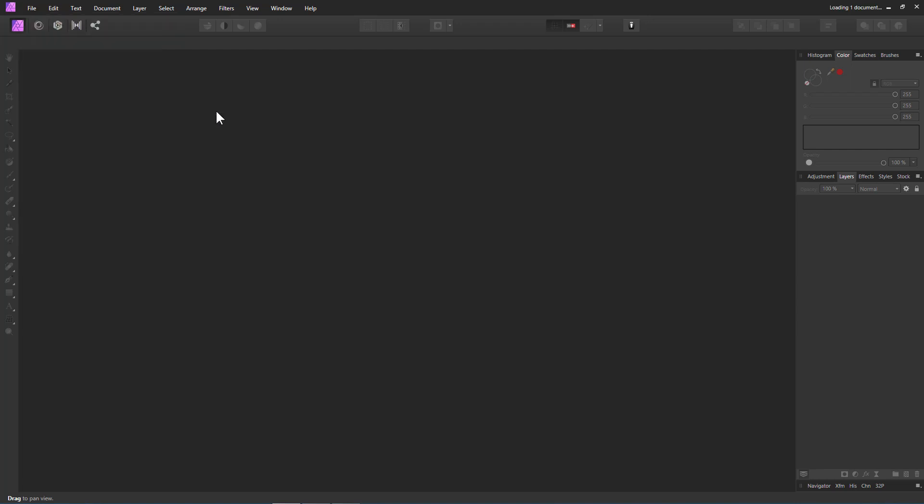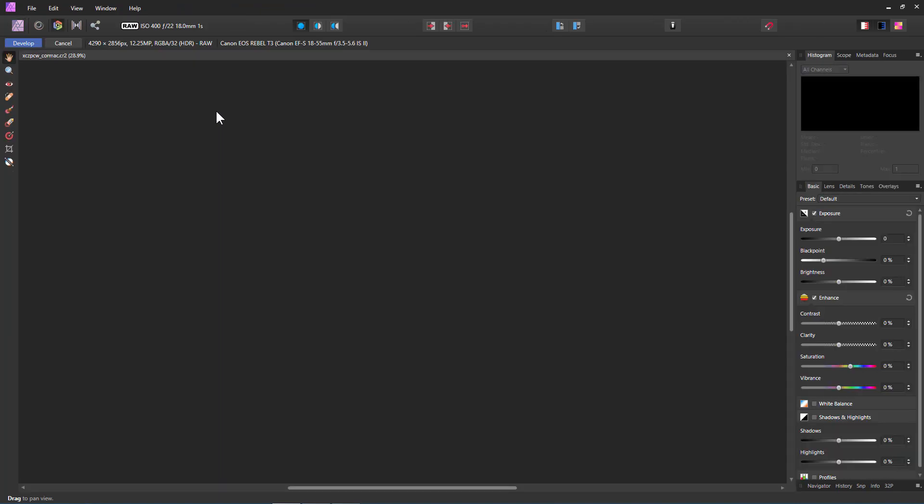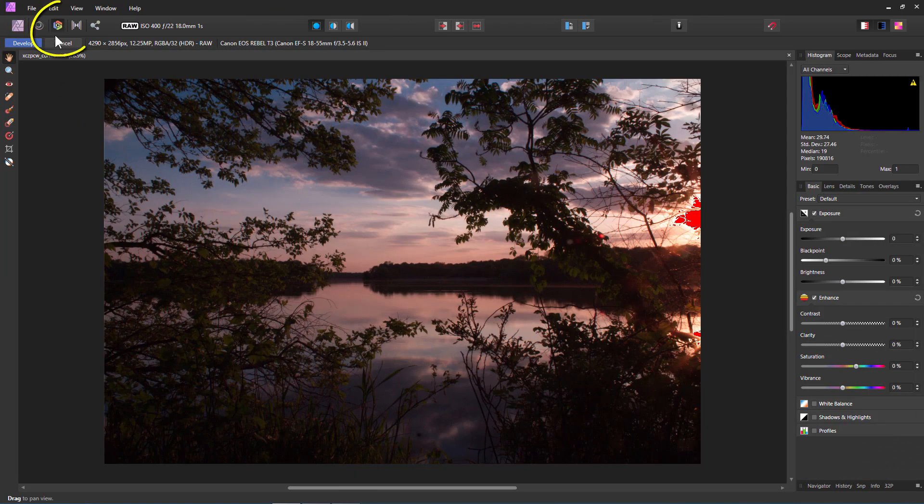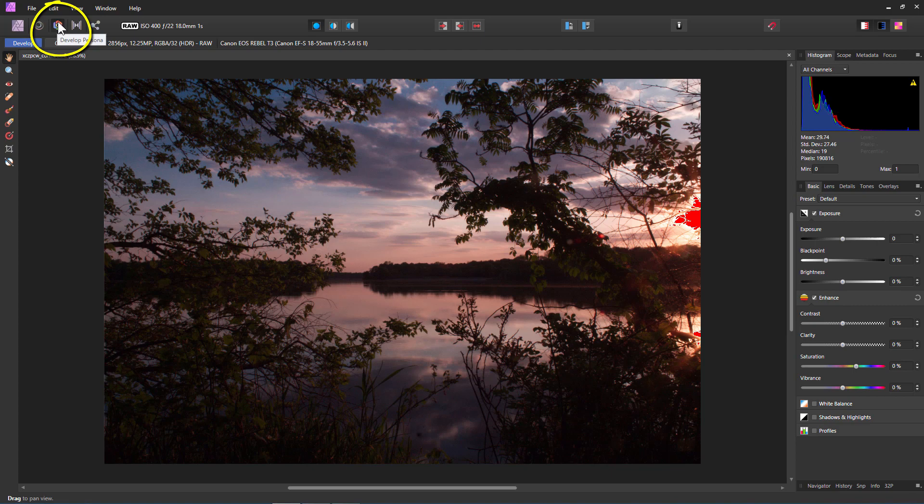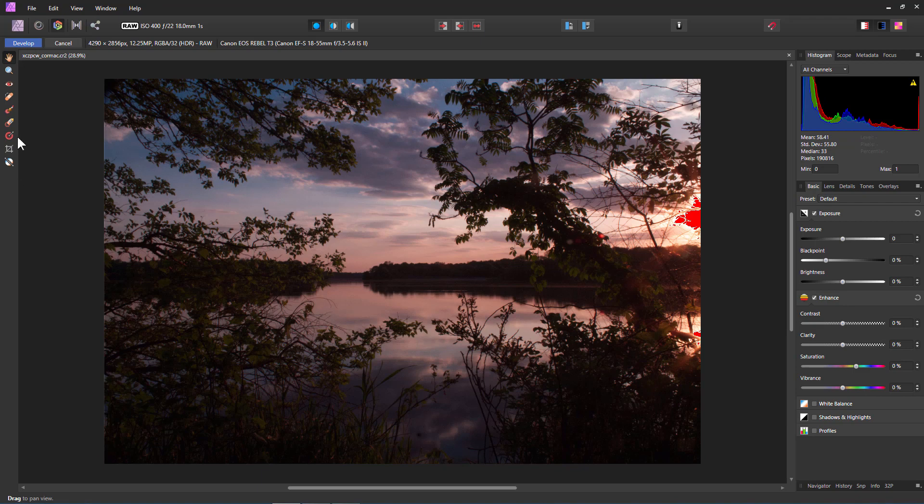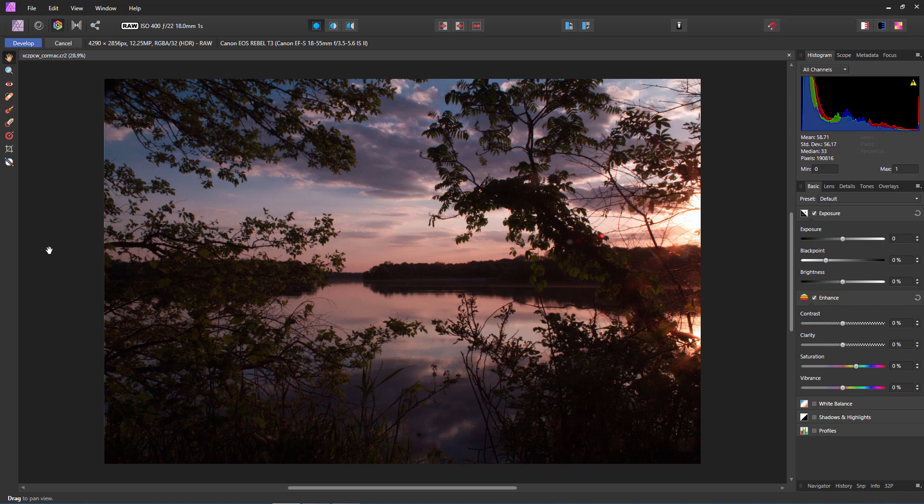Now the first thing I want to show you is when the file opens up here inside of Affinity Photo, it's going to open up in the develop persona and that's that one right there. So it automatically opens up in the proper area for editing raw files and all of your tools and your panels over here are dedicated to raw camera file editing. Now ignore that little red bit right there. Let me just hide that for a minute. And let's talk about the basic setup in here.